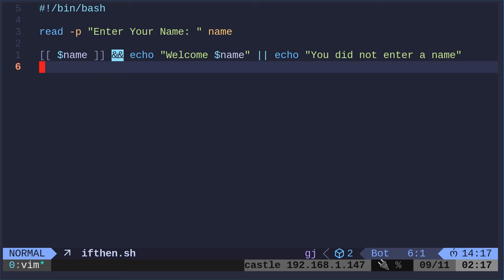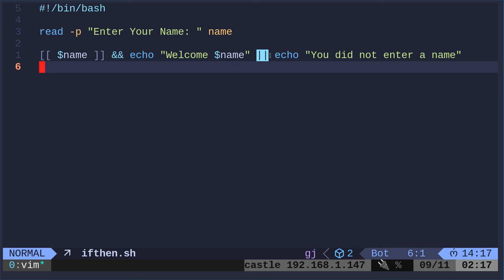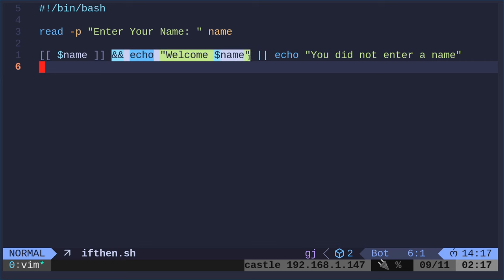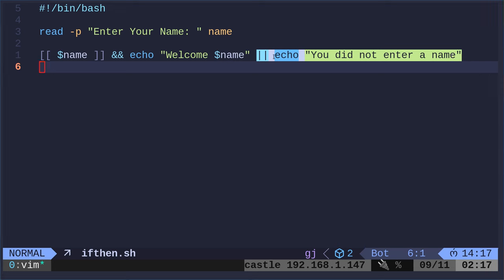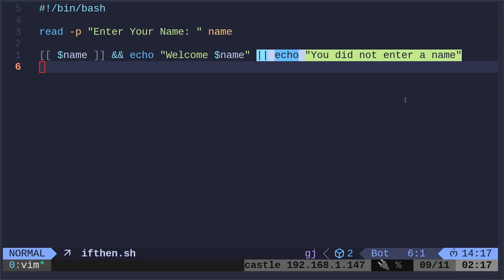If it did, then do this. Then we're saying pipe pipe. That just means was the last command a fail? So if it's true, do this. If it exits poorly, if the last command failed, then do this.